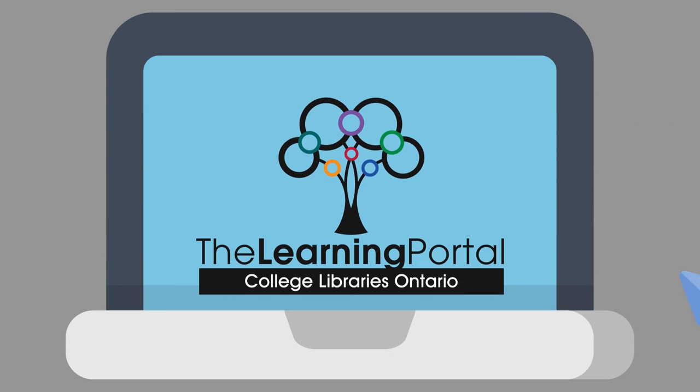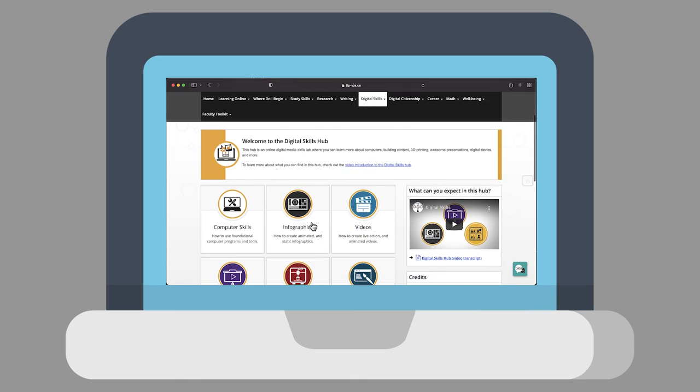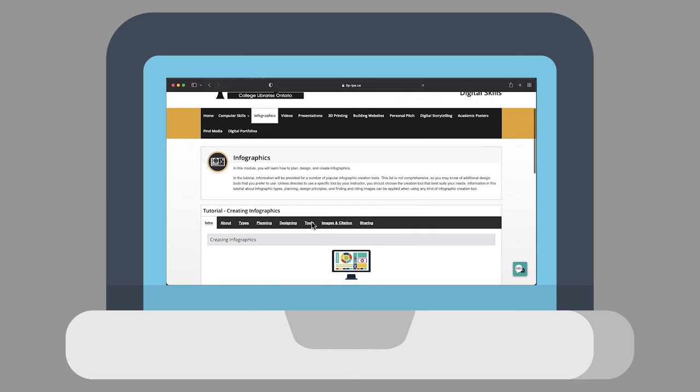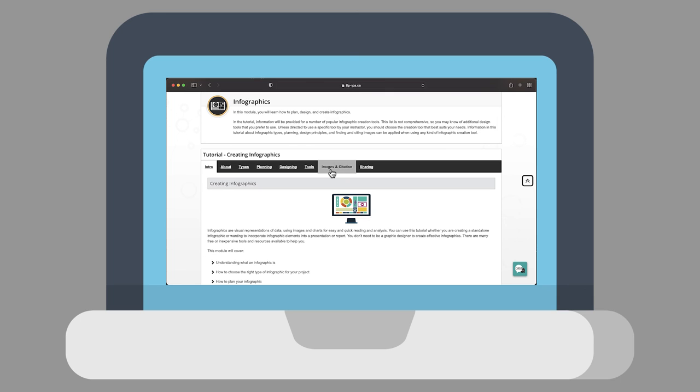Throughout our infographics module, you will learn all this and more. In the tutorial, information will be provided for several popular infographic creation tools, as well as infographic types, planning, design principles, and finding and citing images. With this knowledge, you can go forward and bring your data to life through infographics.